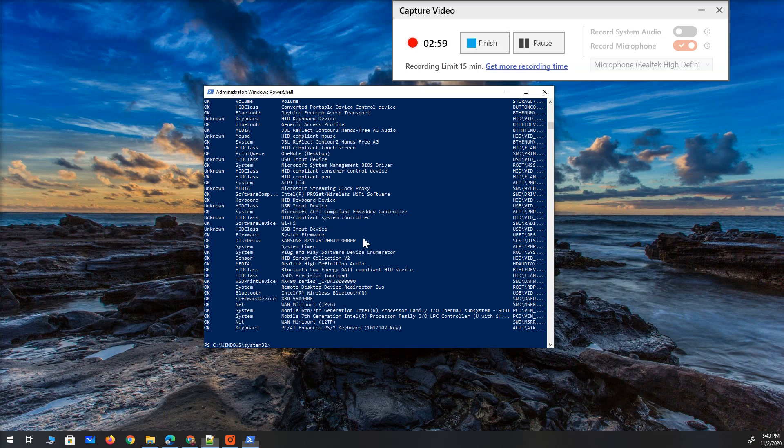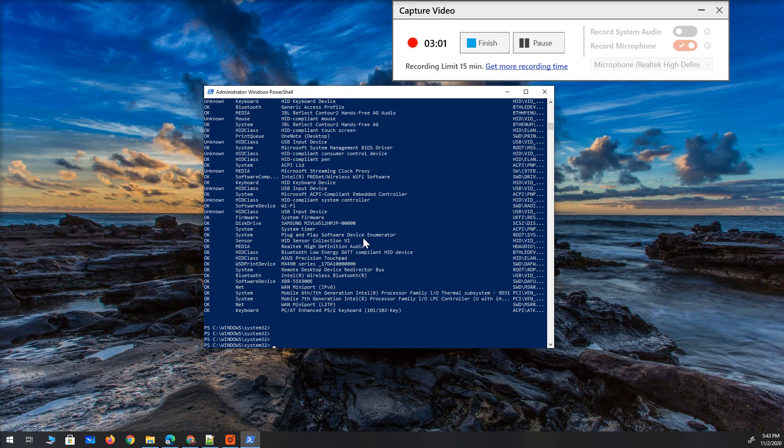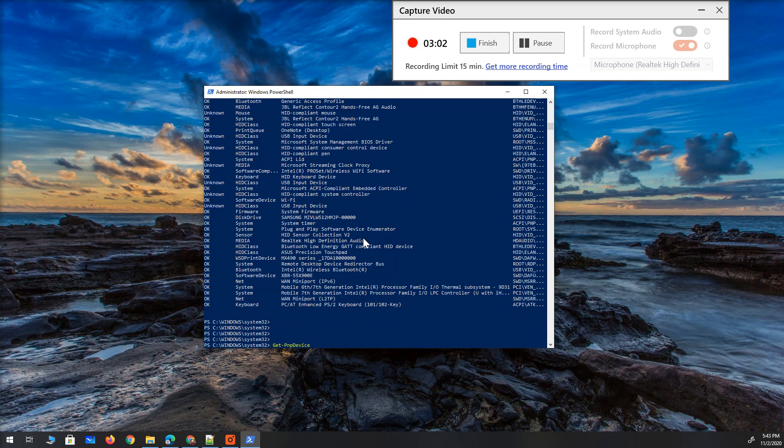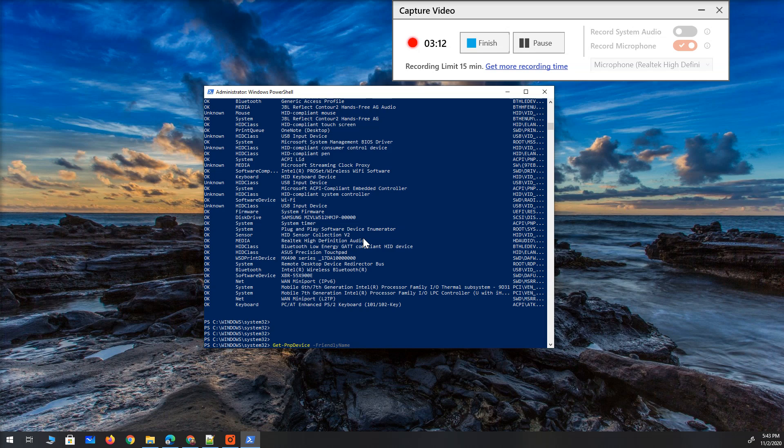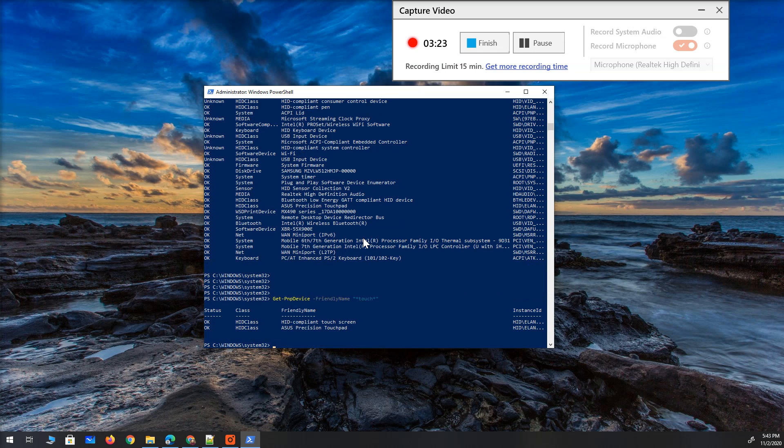How about this? I'm going to change that command and use a friendly name. I know that it's a touch screen and I saw it from device manager. But even if I don't know it, I'm going to use the wild card. Star means like before and after can anything be there. So I'm going to type touch. Let's see what I get.